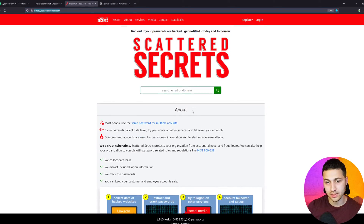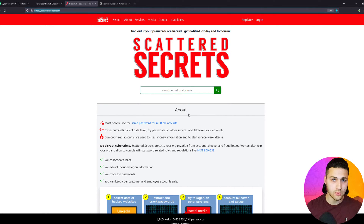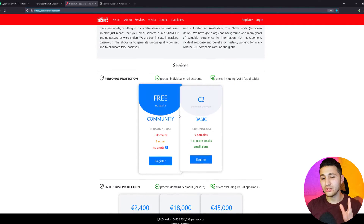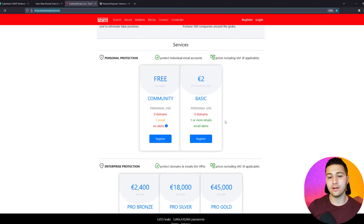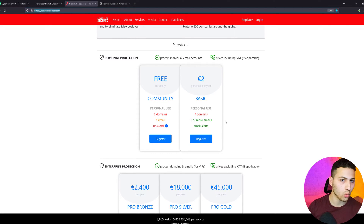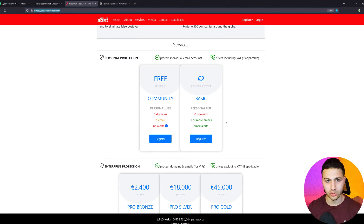The second website is called Scattered Secrets. The cool thing about it is that you enter your email address, verify that you own it, and then you can see your full password in plain text for free. I've already used this website and it actually works — you can see the full password you used with a certain website. They also offer a subscription for around two dollars or two euros a year, which lets you monitor more than one email address and get alerts when your email is found in a data breach.